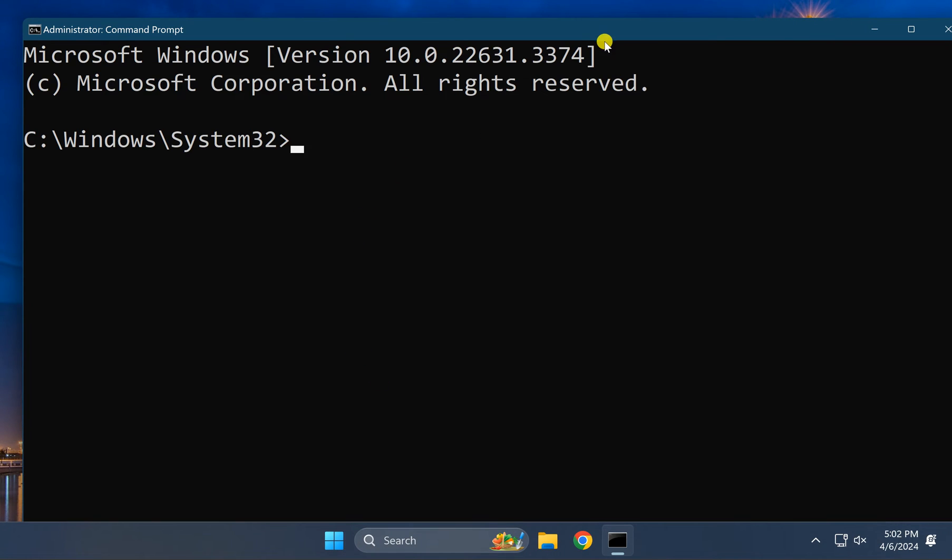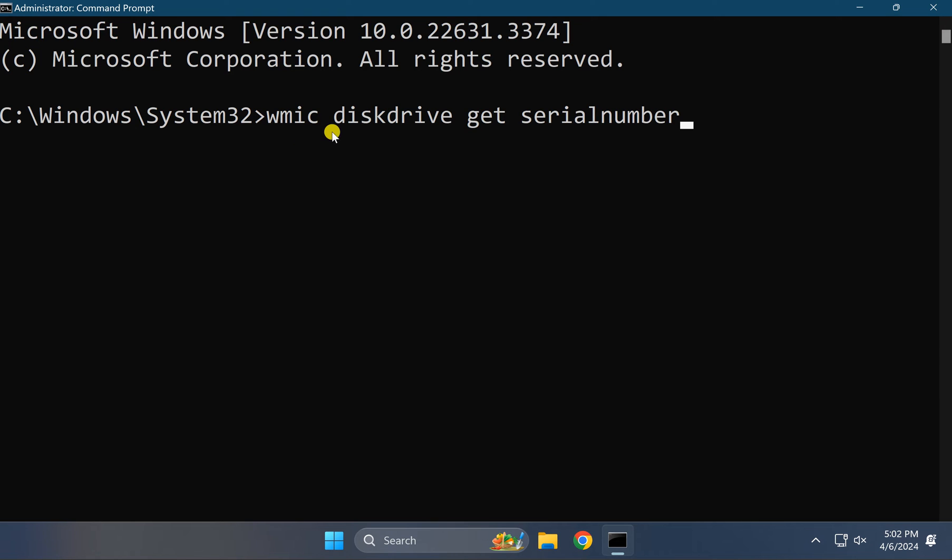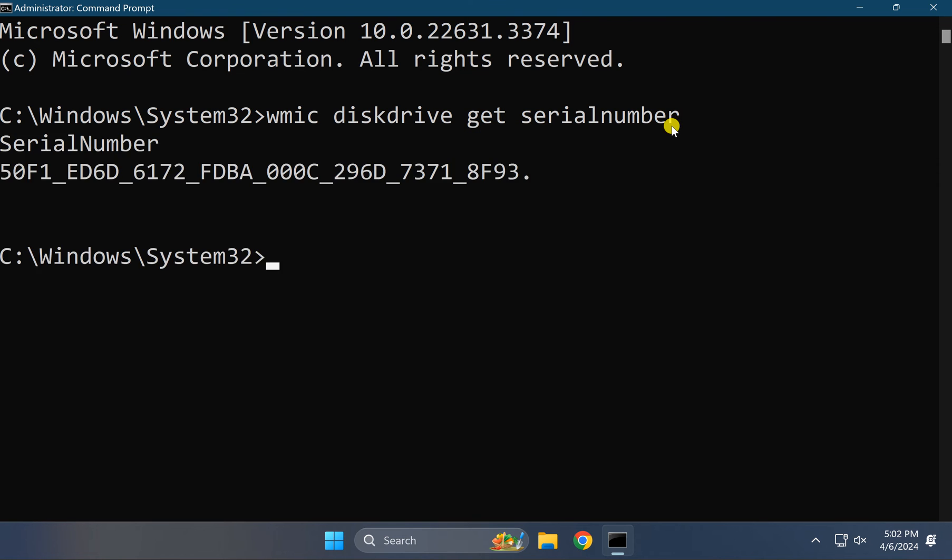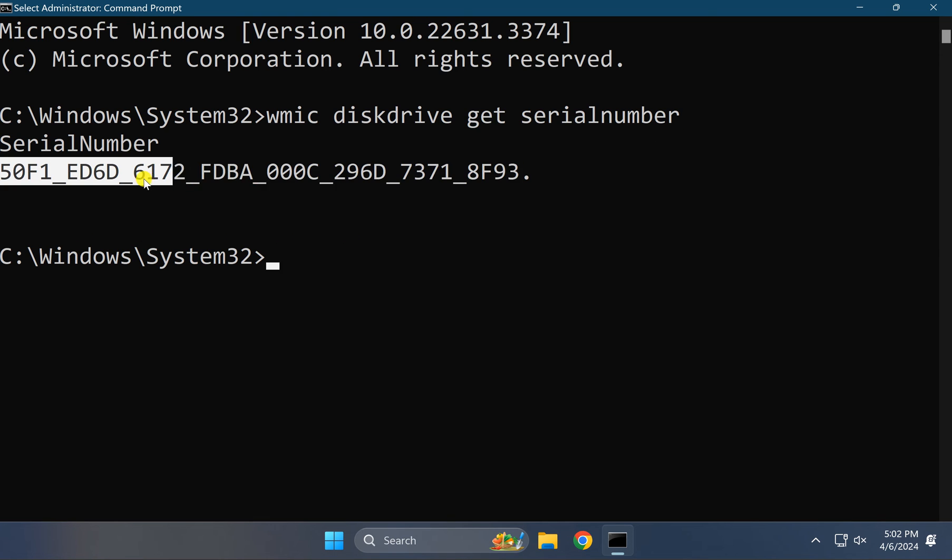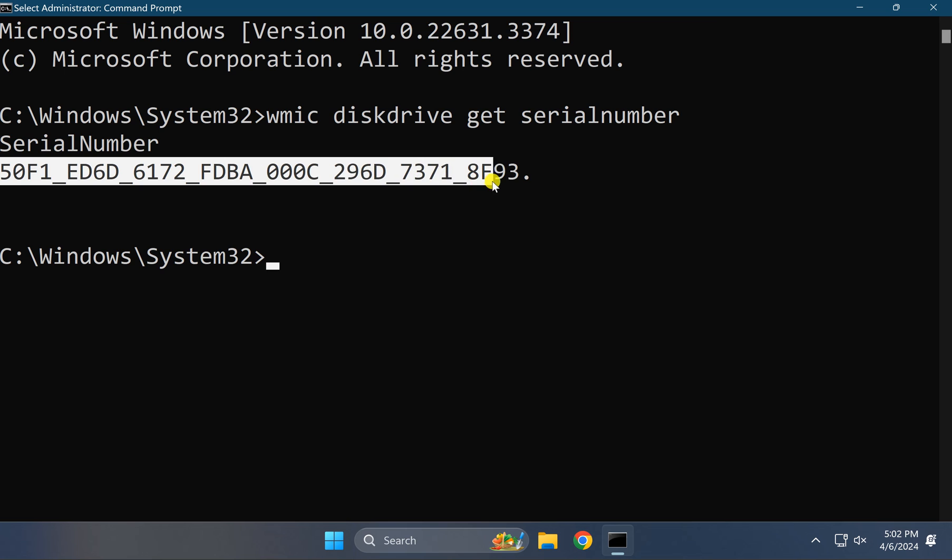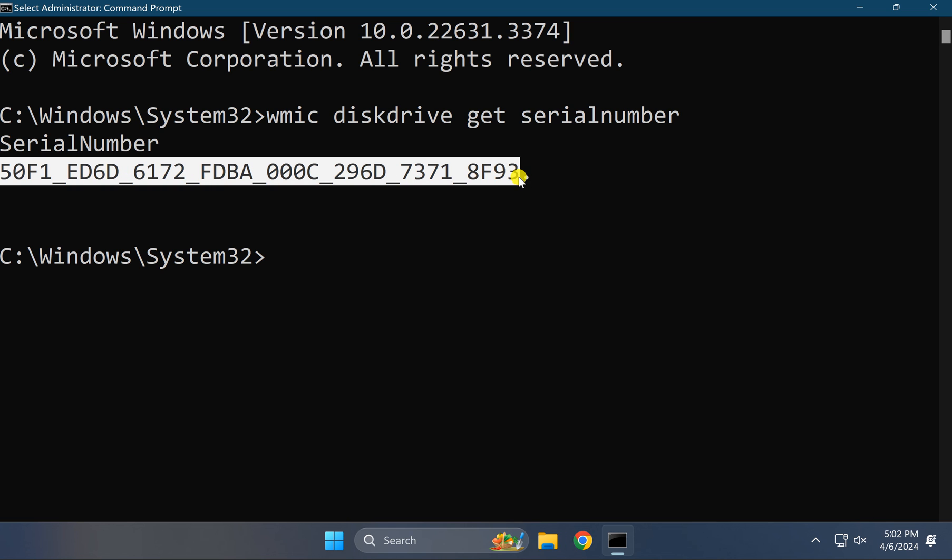In the Command Prompt window, type: wmic diskdrive get serialnumber and then press Enter on the keyboard. You will find your hard disk or SSD serial number in the output.